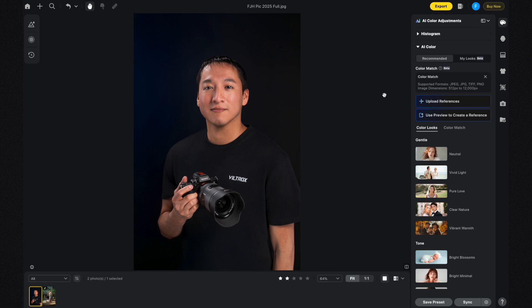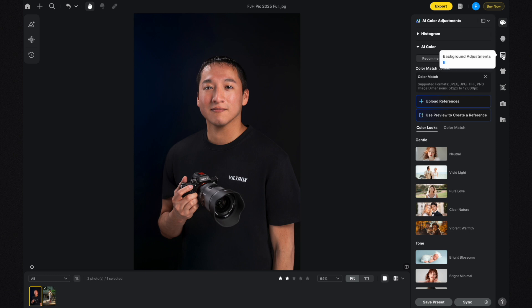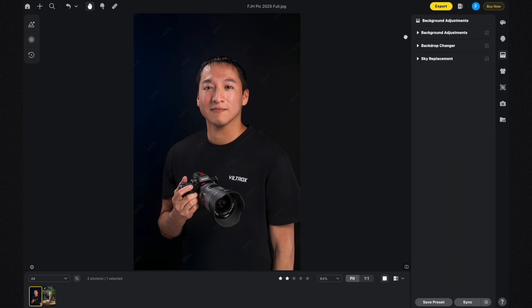Just like with the AI Color Looks, make sure you're in the right section. I need to be in Background Adjustments, and the shortcut is B. There are different sections here — I'm going to click on Backdrop Changer because that's exactly what I'm going to cover.